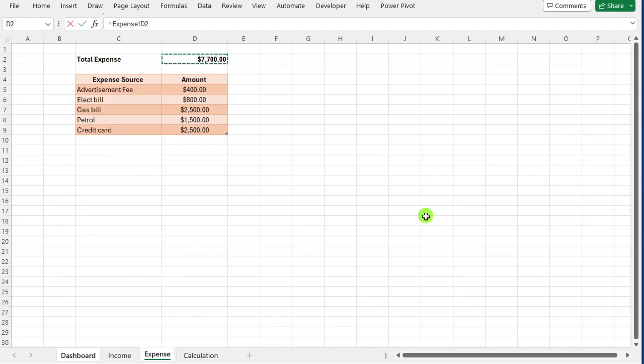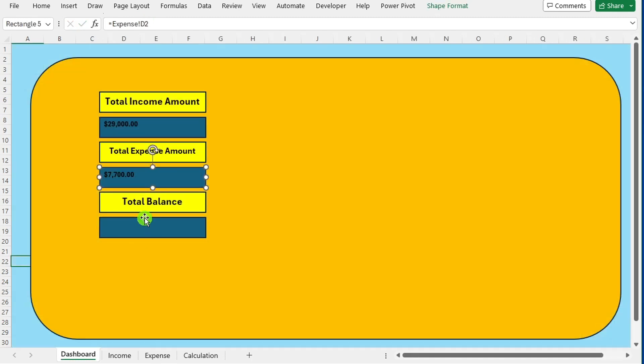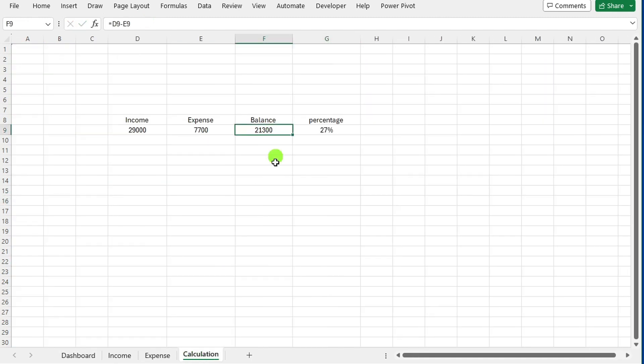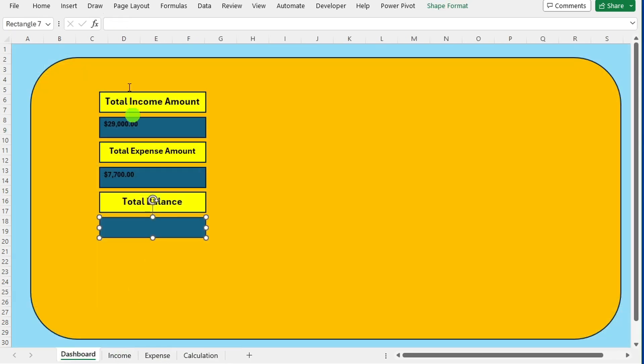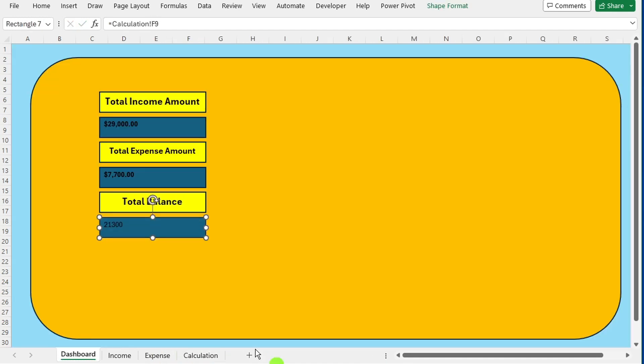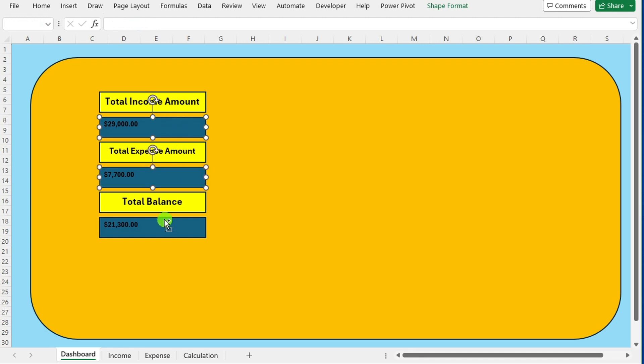Repeat the same process for the total expense amount and balance, linking them to their respective cells in the income and expense sheets. Select these three shapes representing total income, total expense and balance on the dashboard.